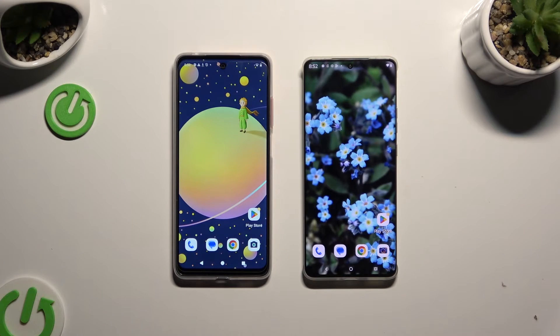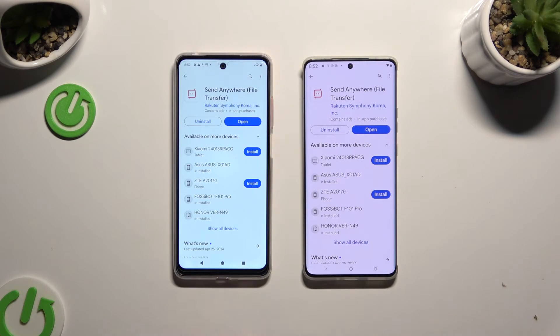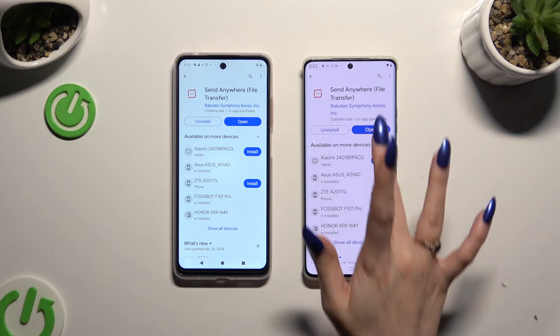Begin by launching Play Store on both devices and getting the free app Send Anywhere. When it's ready, open it.